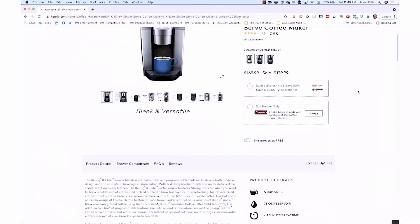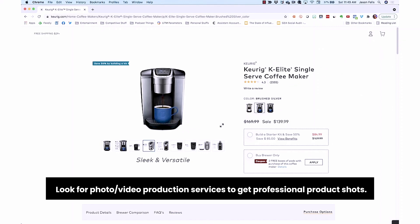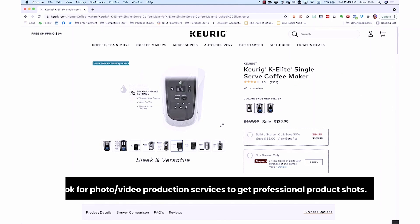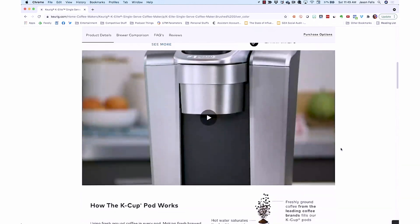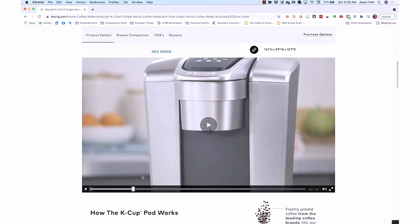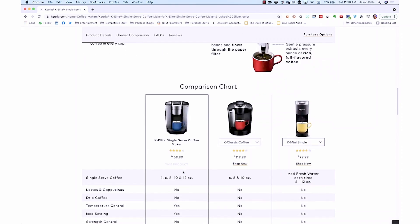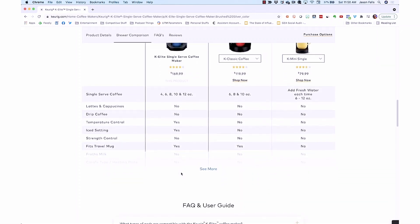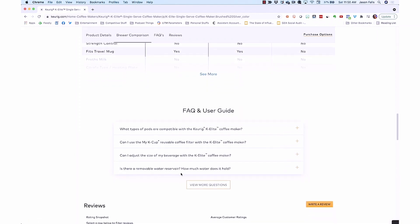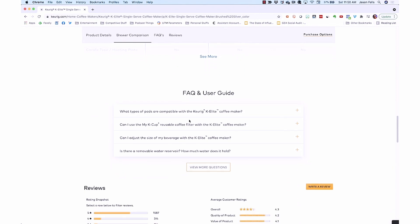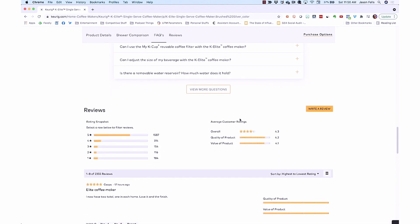But a product page is different. You need a product description, several images of the product, perhaps a video of the product as well. You will have pricing and maybe sizing information. If it's a highly technical product, you may want to include technical specifications or even a product manual. Then you'll need product reviews and a place for people to add their own review. For product pages, you'll need a lot more content.